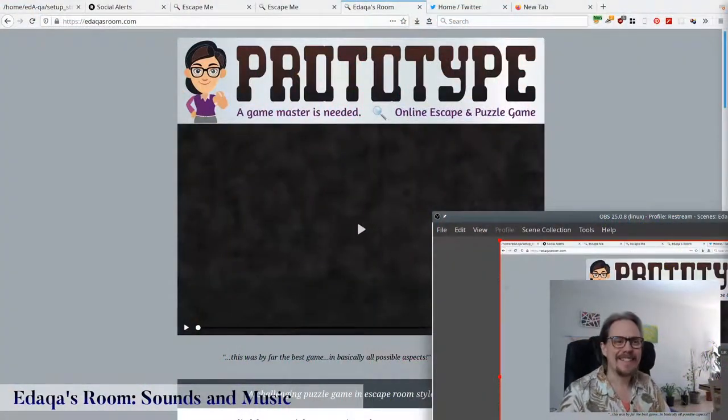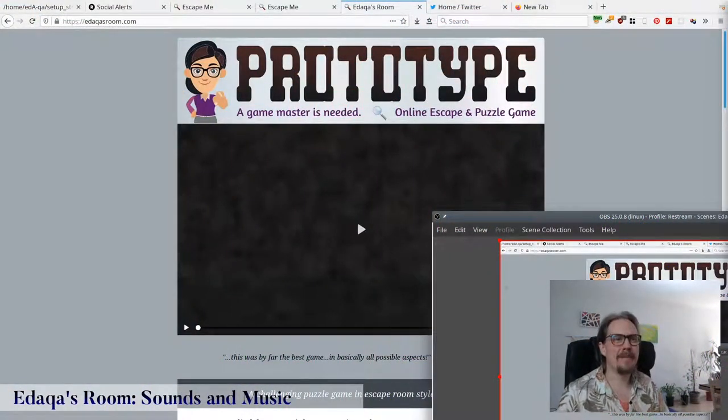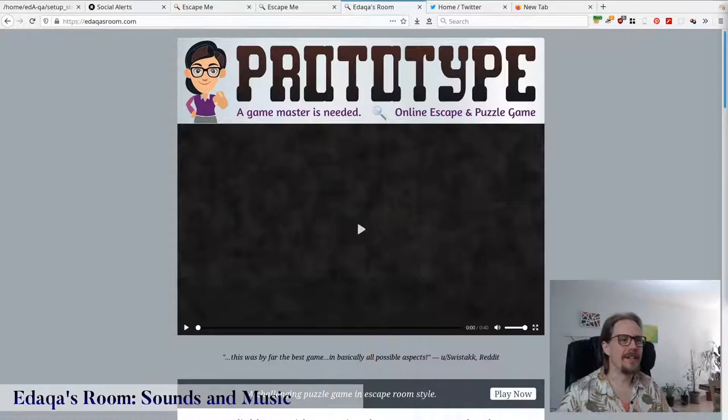Hi, I'm Etiqua Mortara, and today I want to talk more about my game, Etiqua's Room. It's the one right here — prototype.